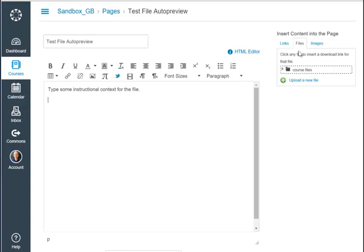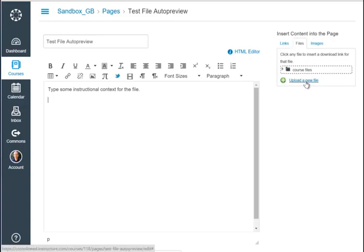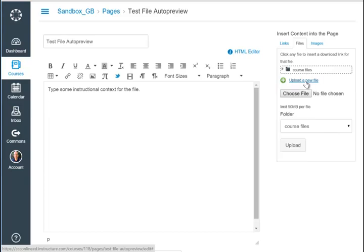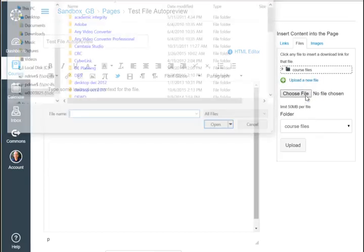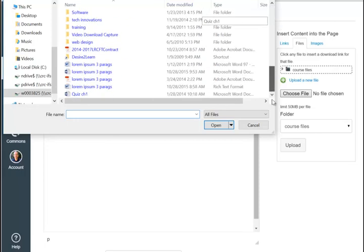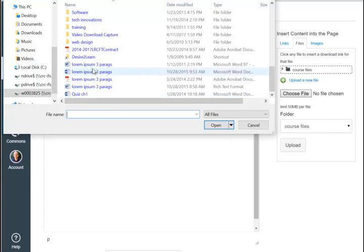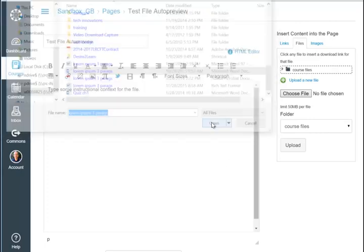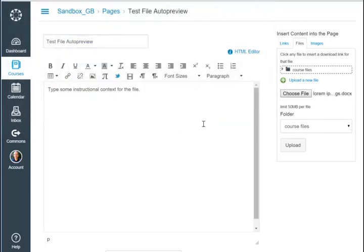In the insert content dialog on the files tab I can choose upload a new file and then choose file option. From my local computer I pick a file that I want to use and click the upload button.